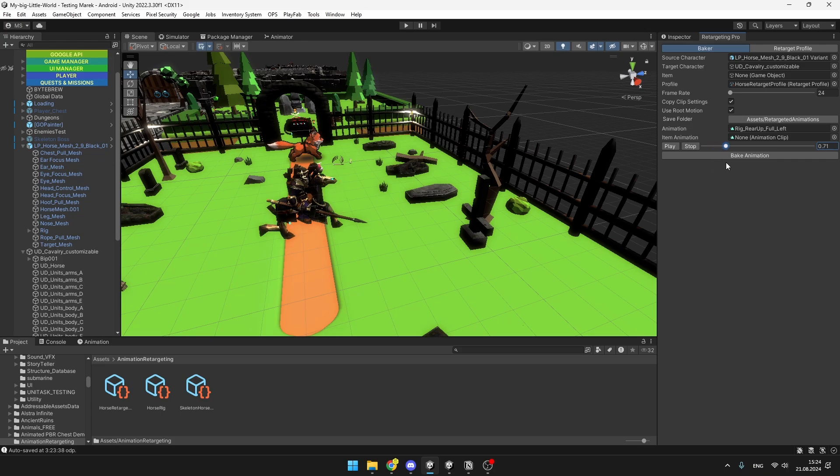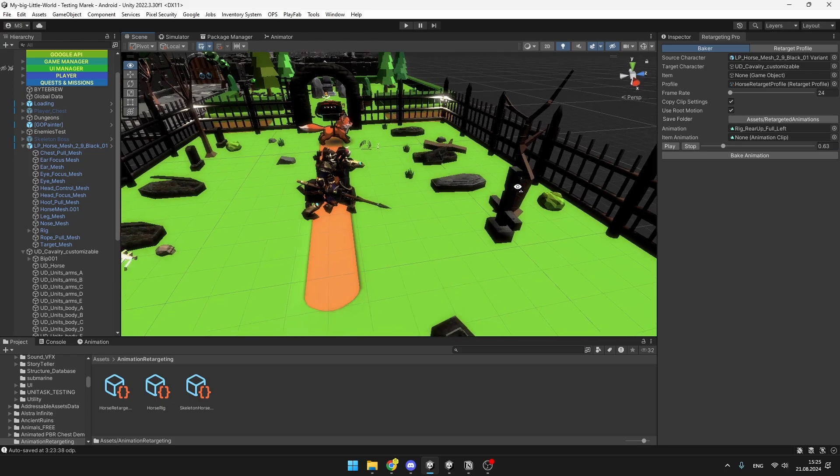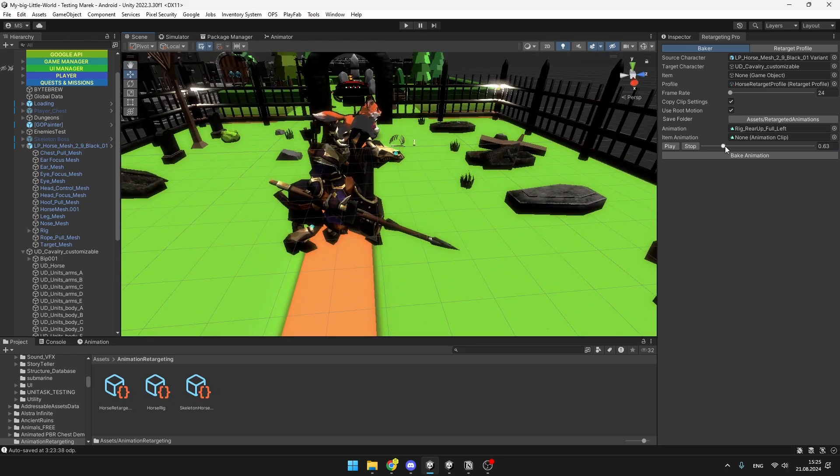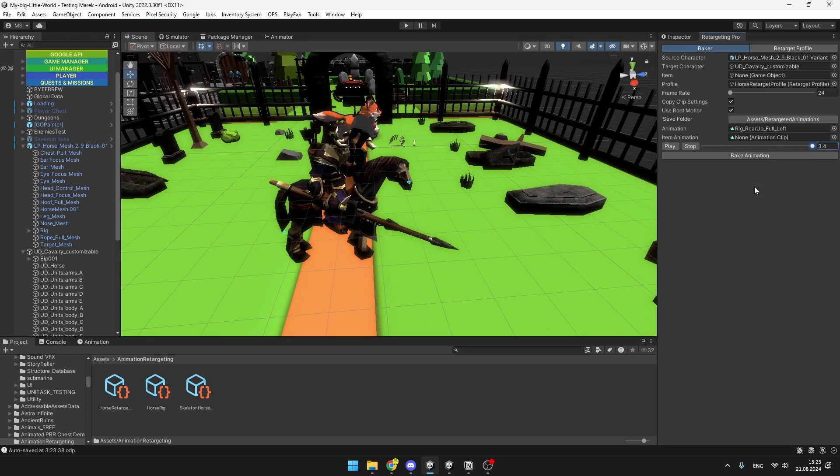As you are previewing the animation, if nothing is happening, make sure that you really press the play button. Now as you preview it, you can see the horse is moving, but still it doesn't look the best.